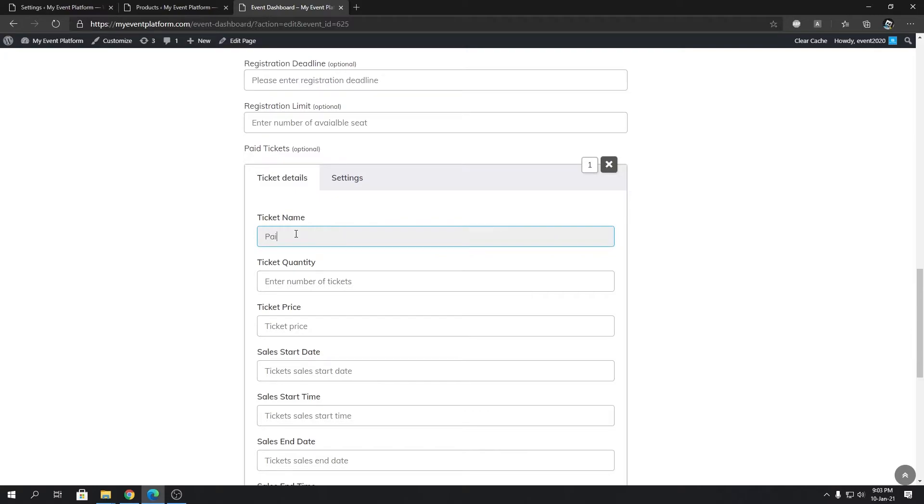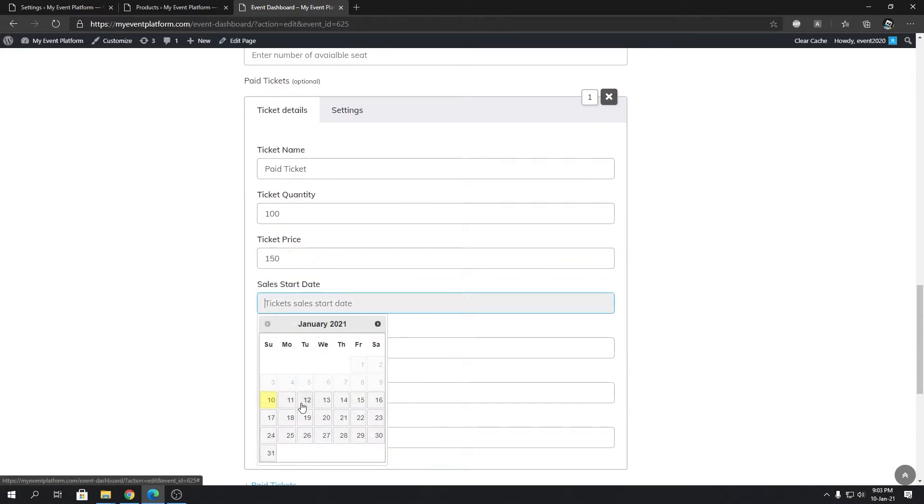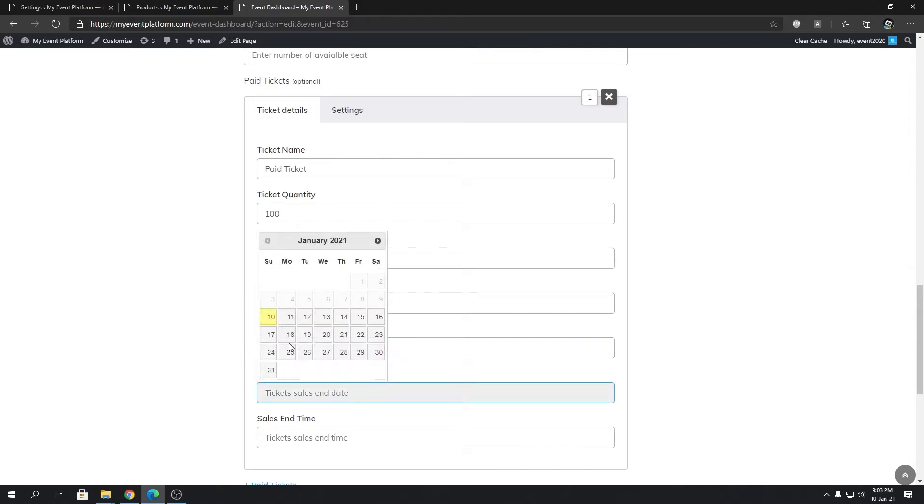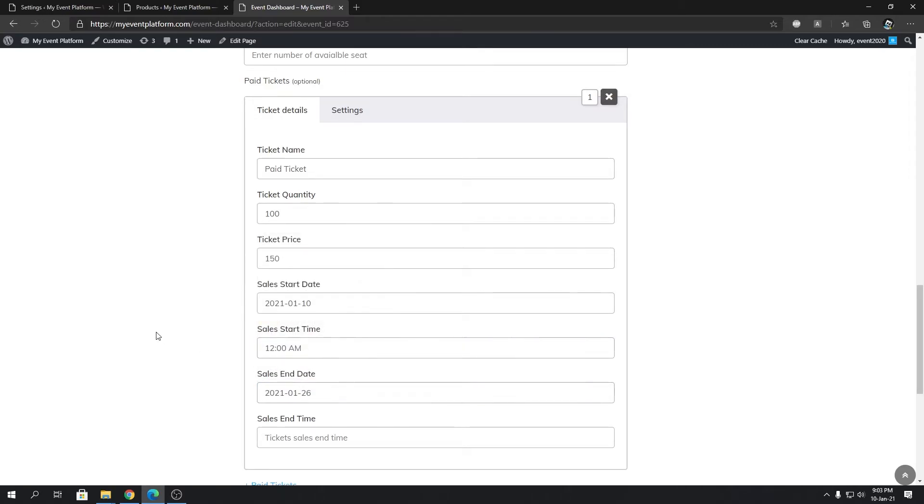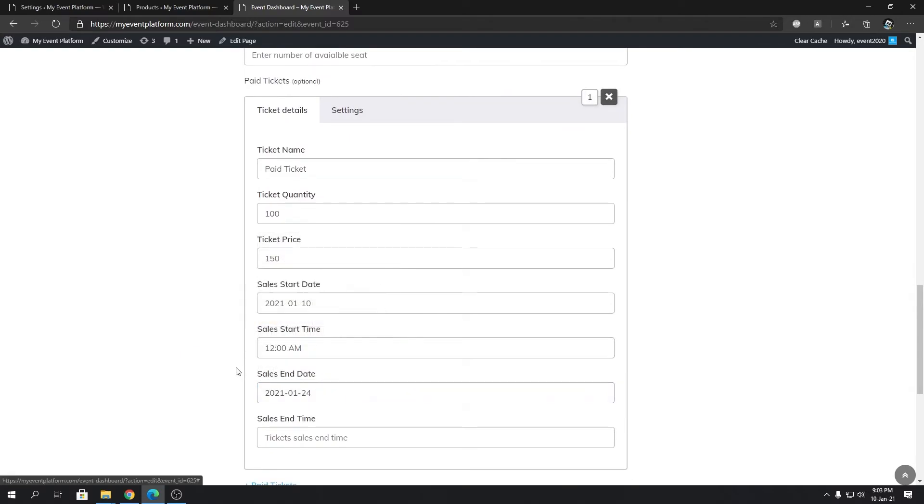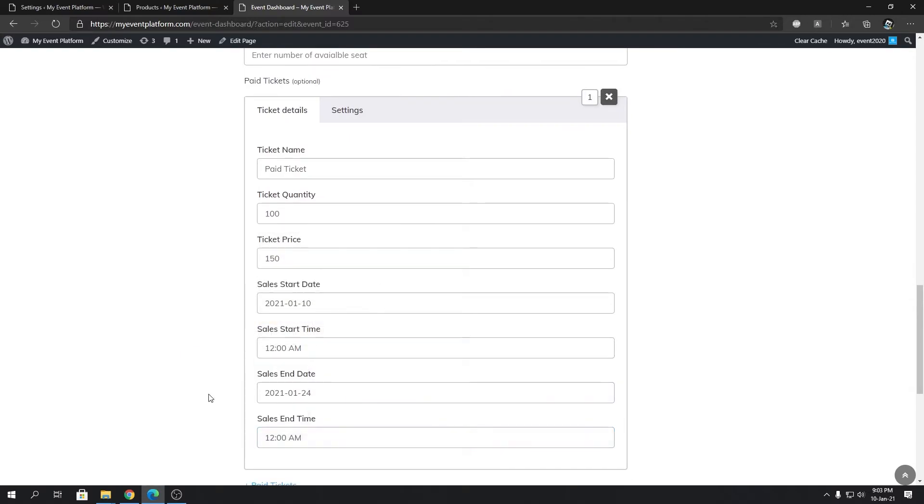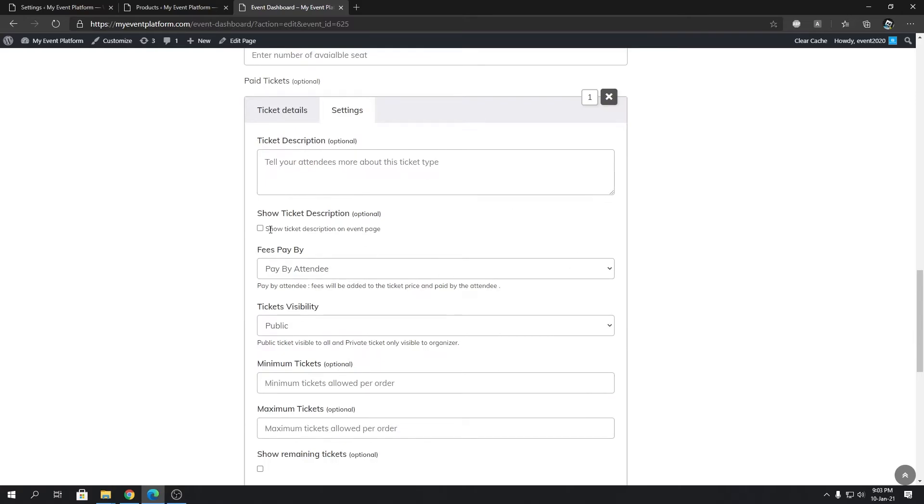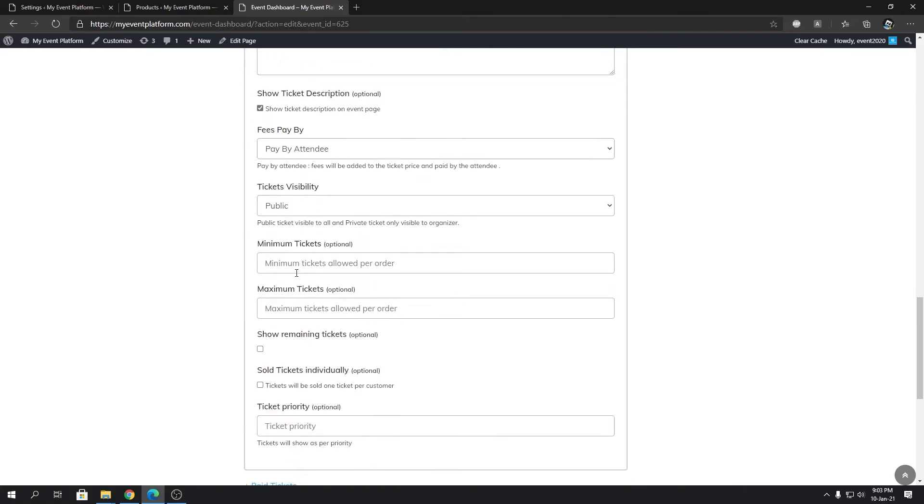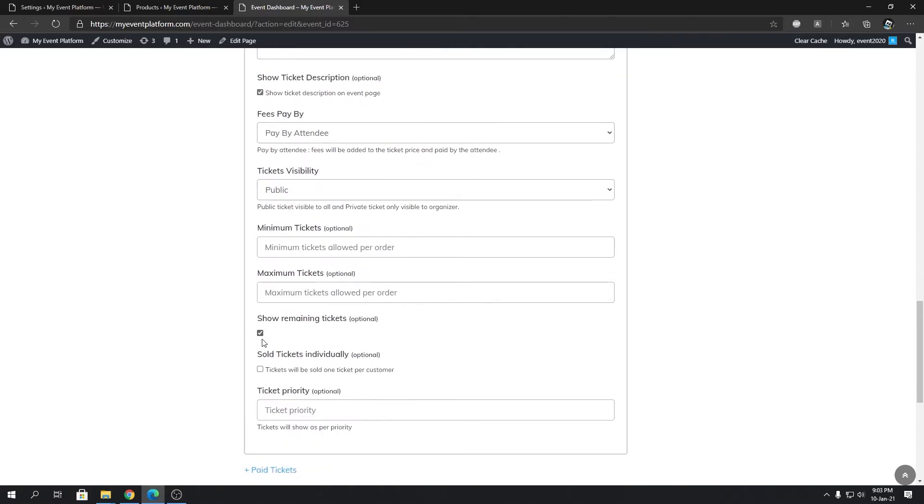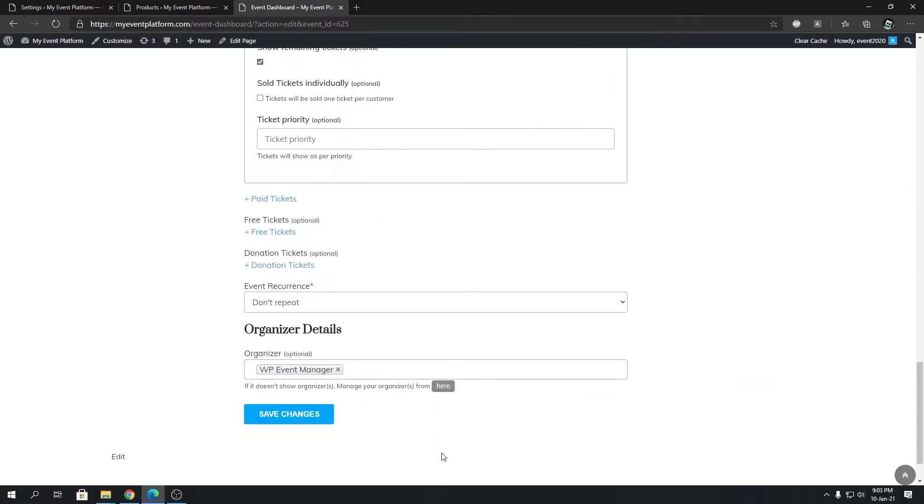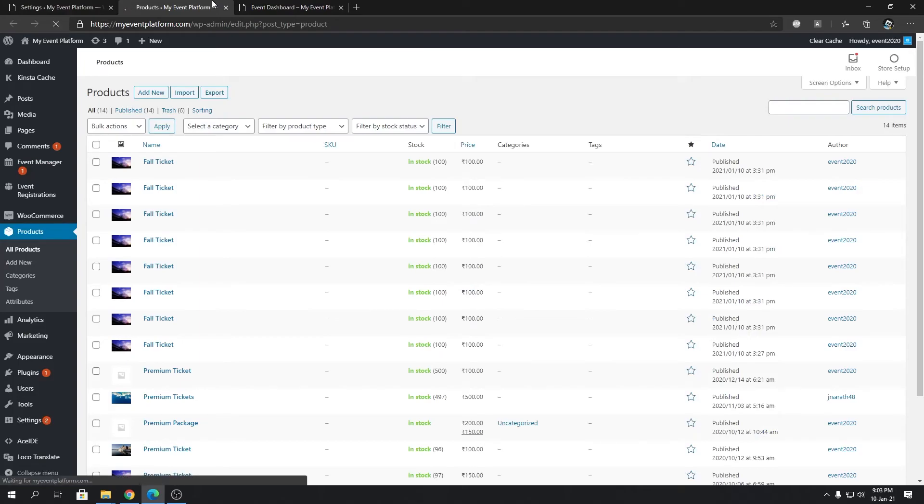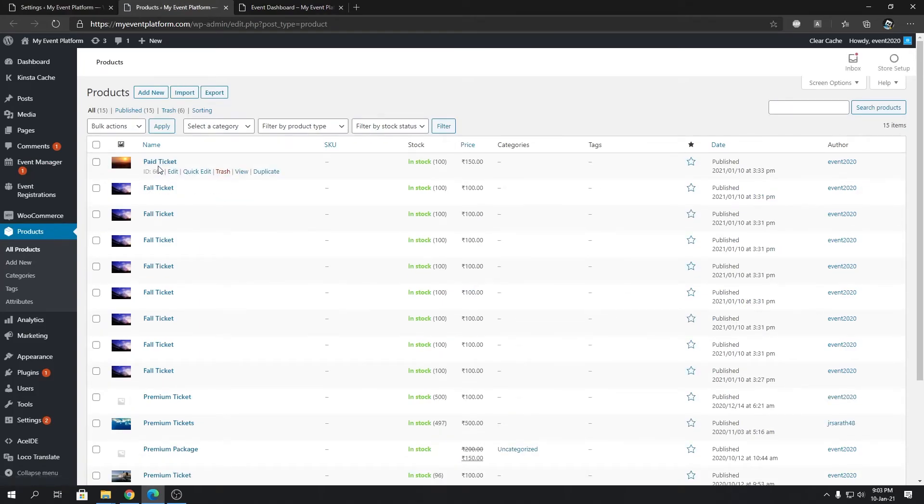Paid ticket, ticket quantity: let's say 100. Ticket price: 150. Start date: let's say today. End date: let's say 24th. End time: 12 o'clock. In the settings section we'll turn on description and quantity. Then we're going to save our changes, come to our product section, and reload our page. We'll be seeing the ticket is being listed over here - right there it is.